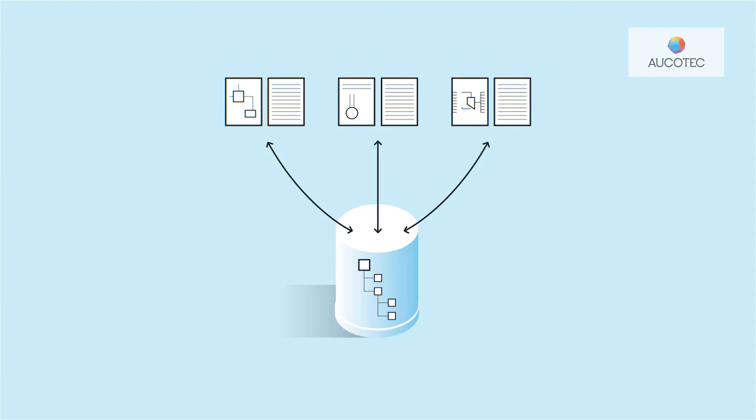Of course, this includes a differentiated concept of rights and a detailed change management plan. And EngineeringBase goes much further than that.